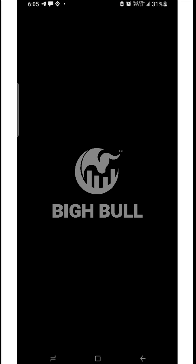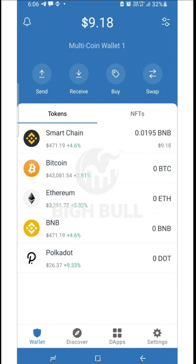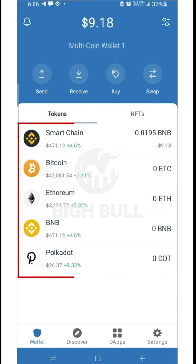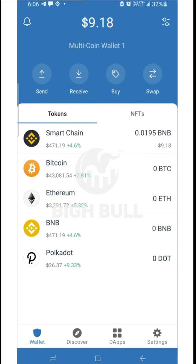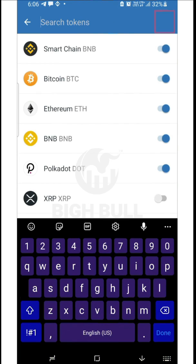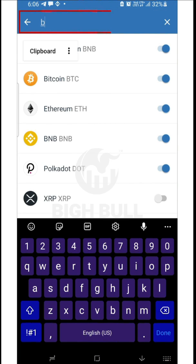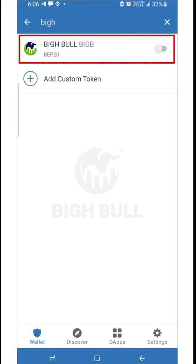Afterwards, open the dashboard of the wallet. Here you will find all the top currencies listed — for example, Bitcoin, Ethereum, BNB, Smart Chain. However, if you want to add any other cryptocurrency in your app, you can find it using the search option. For example, search BigBull and then enable it.